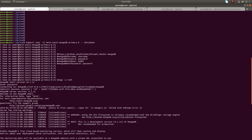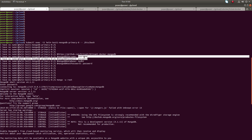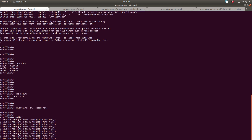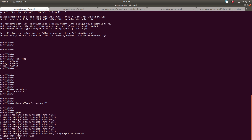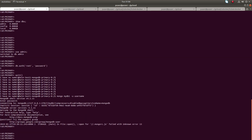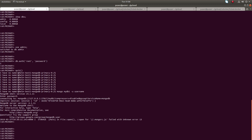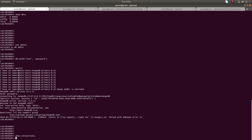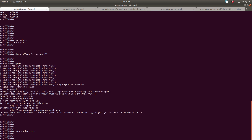Now I'm going to log into the MongoDB shell using this username and password. You can try: mongo, then the name of the database — mydb1 — then hyphen u, username, then the password. Now we are inside mydb1. If you run show collections, right now there is no collection, so that's why it's not printing anything. This is how you can log in.